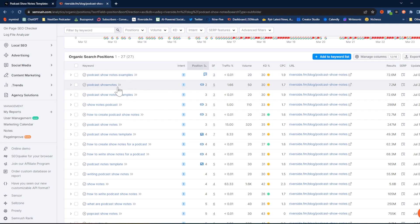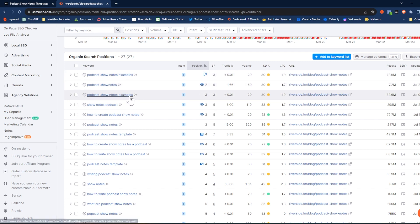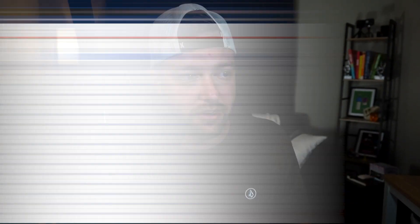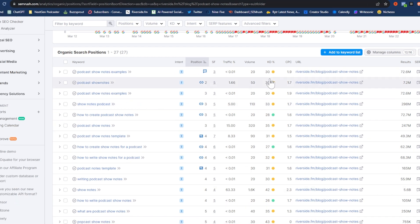We have keywords like 'podcast show notes examples,' 'podcast show notes,' 'show notes podcast,' 'how to create podcast show notes,' and more. These keywords are great to note, but there are two things we want to look at: keyword volume and keyword difficulty (KD percentage). Volume tells us approximately how many people are searching for that keyword every single month. KD percentage tells us how difficult that keyword is to rank for. Your first thought might be to look for the keyword with the largest possible volume, but that's not always the right call.